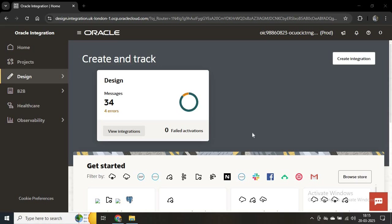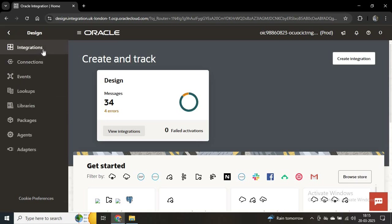Now we'll create our first integration, where we'll send any name as a request and get a greeting message including that name as a response. We have already logged in to our OIC instance. We need to go to Design, where you can see Integrations and Connections. First we have to create a REST connection, then using that connection we'll create our integration.